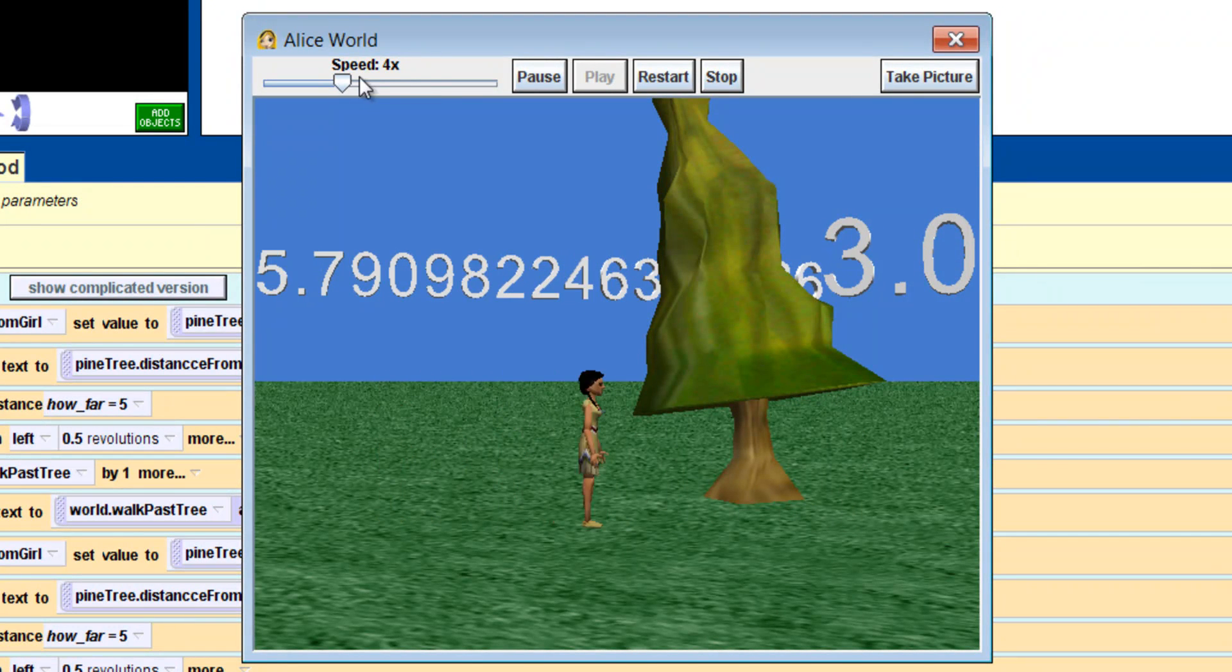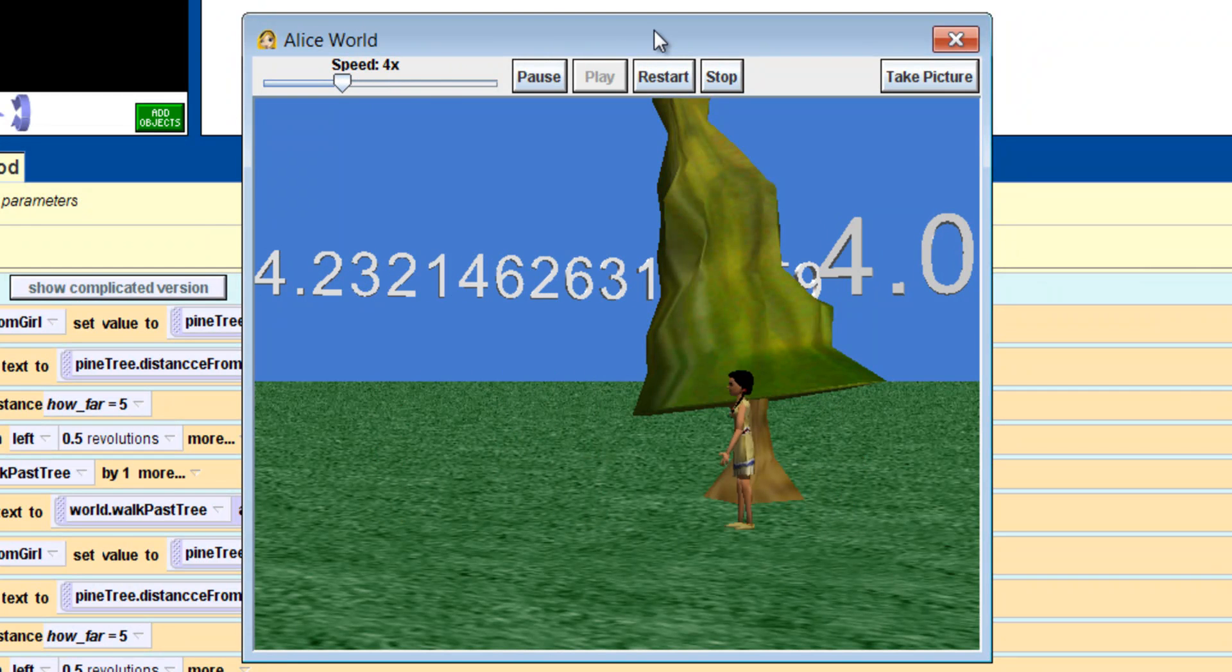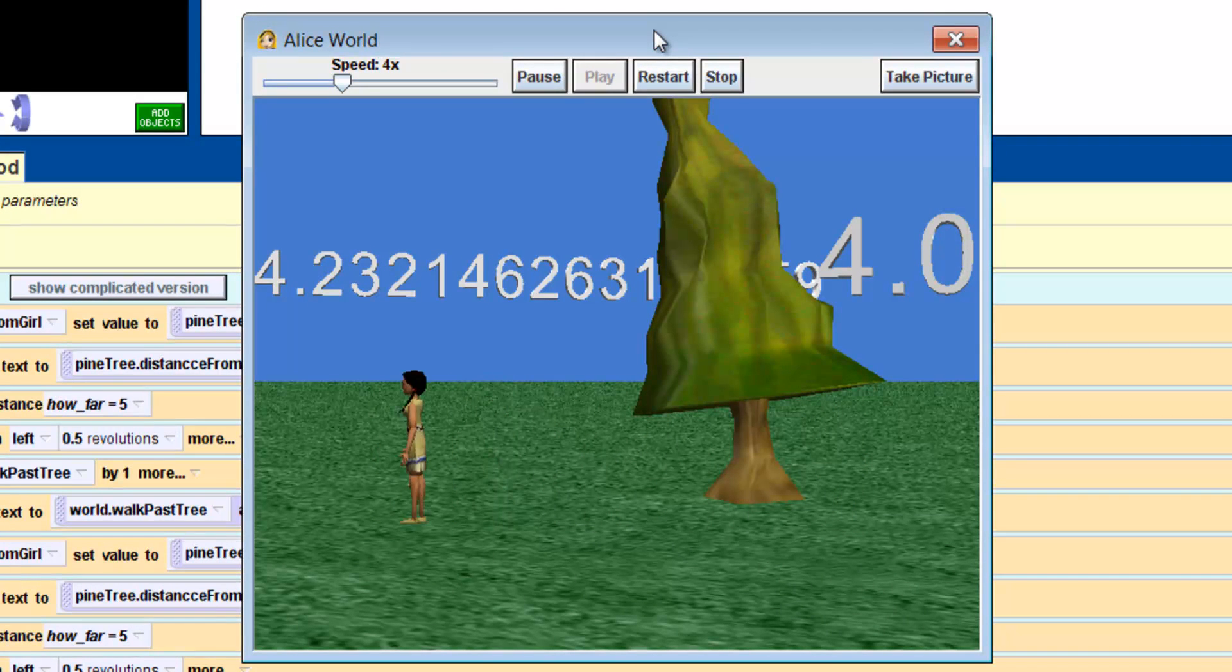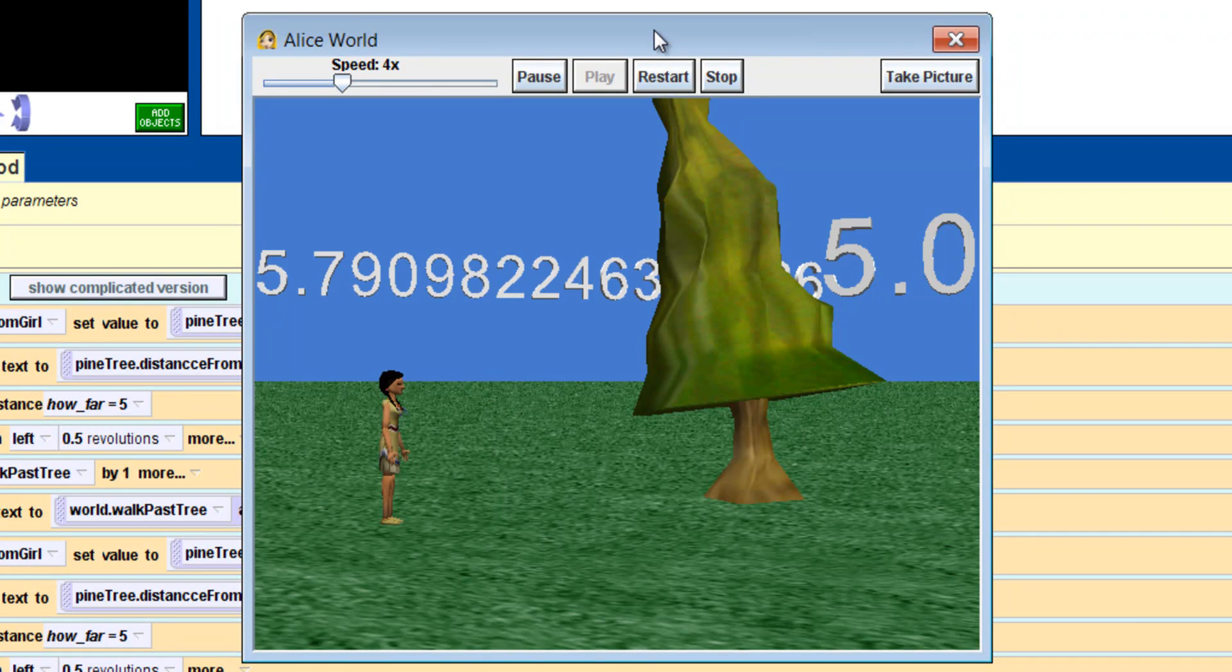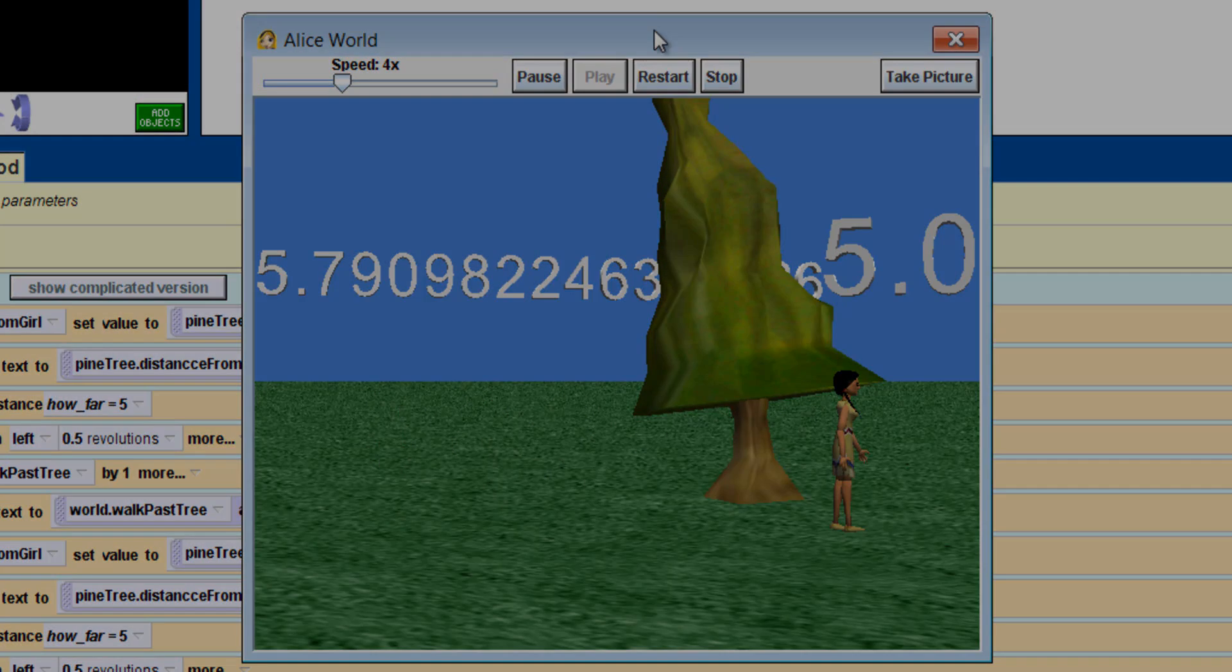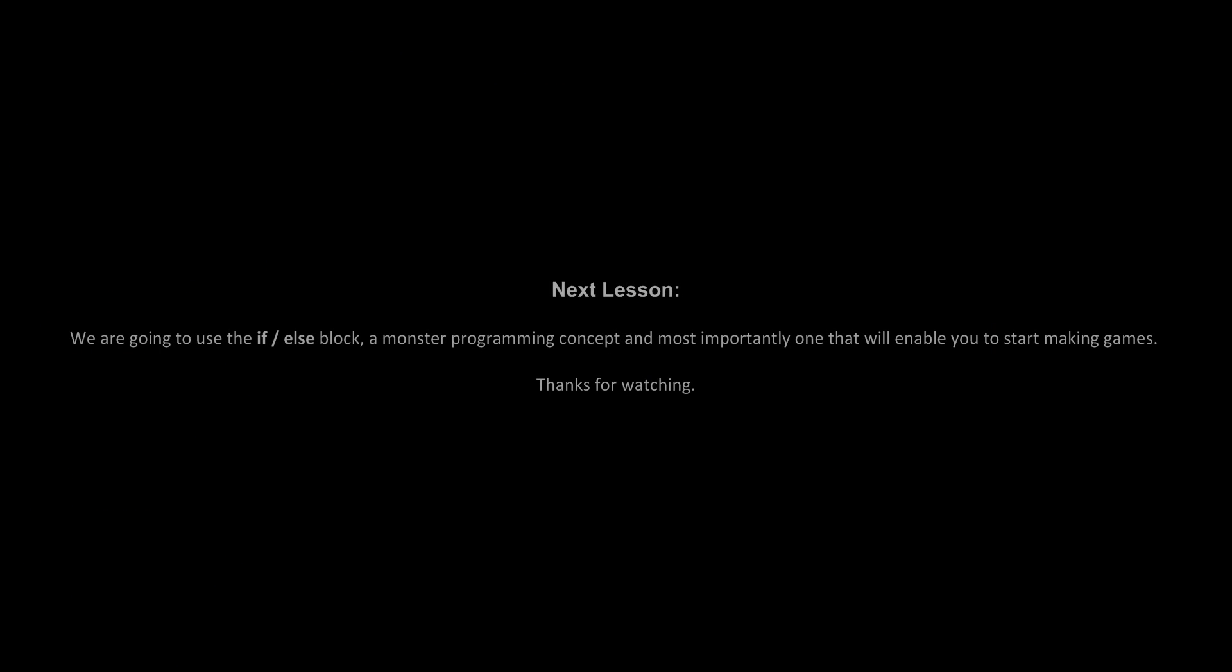There you go. A couple of variables in action. Changing their values over and over. Next we are going to use the if-else block. A monster programming concept. And most importantly, it will be the one that will enable you to start making games. Thanks for watching.